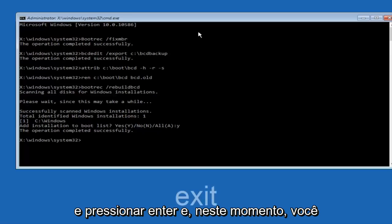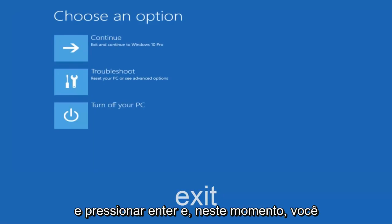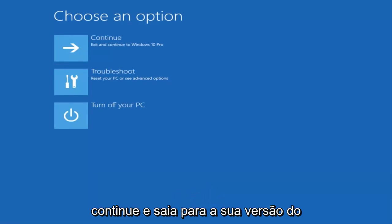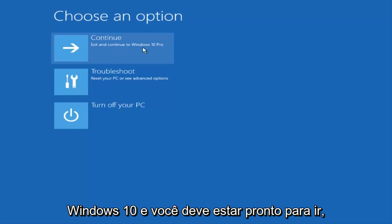Now we want to type exit and hit enter. And then at this point you can restart your computer or just continue and exit to your version of Windows 10, and you should be good to go.